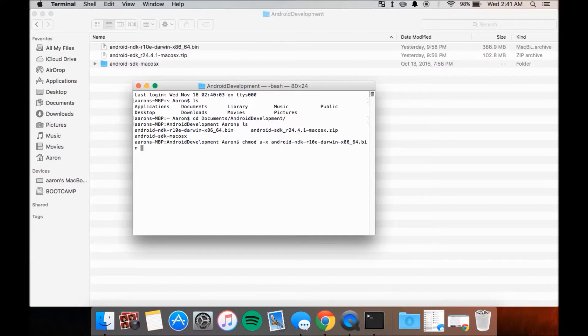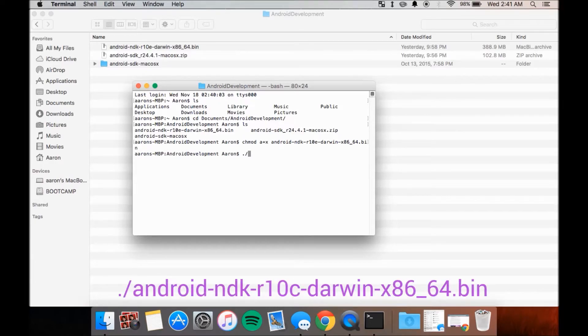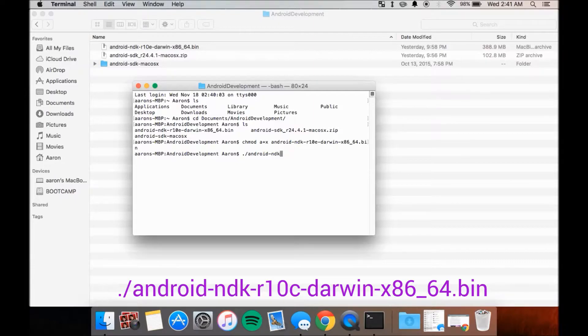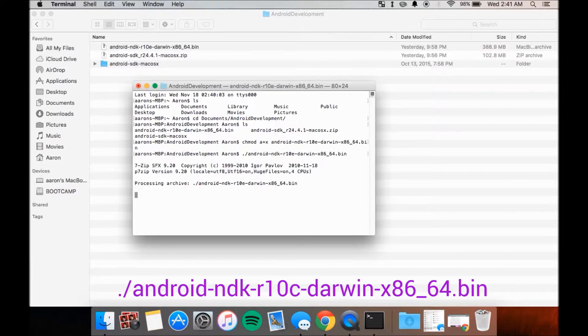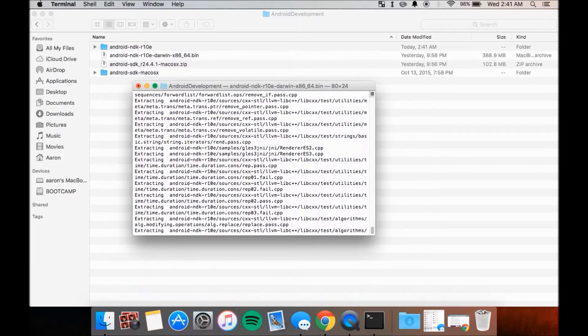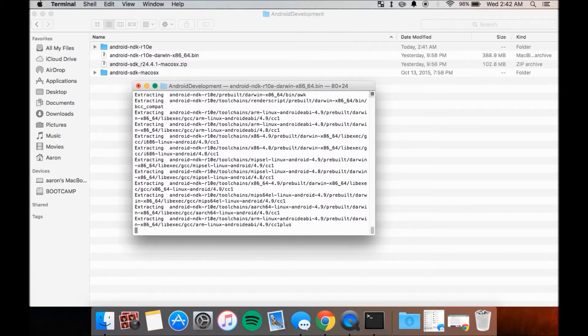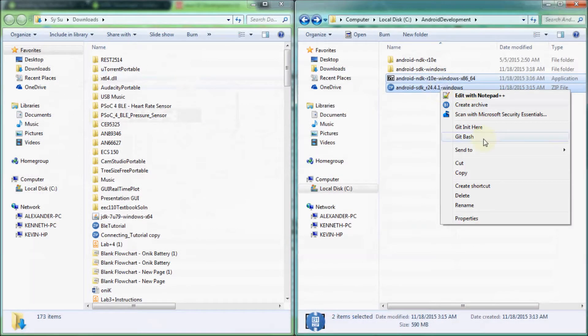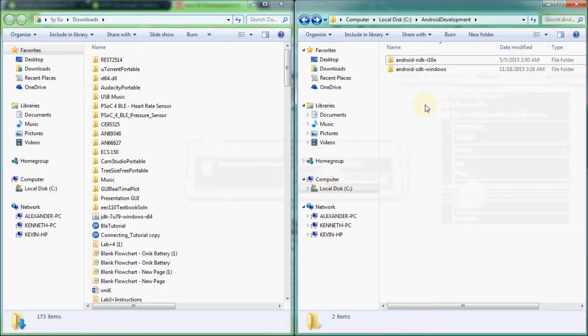After that, execute the file by typing in the command dot slash and then the file name android-ndk-r10c-darwin-x86-64.bin. The archive should now extract itself. Once it's done extracting, you may now delete the archives.